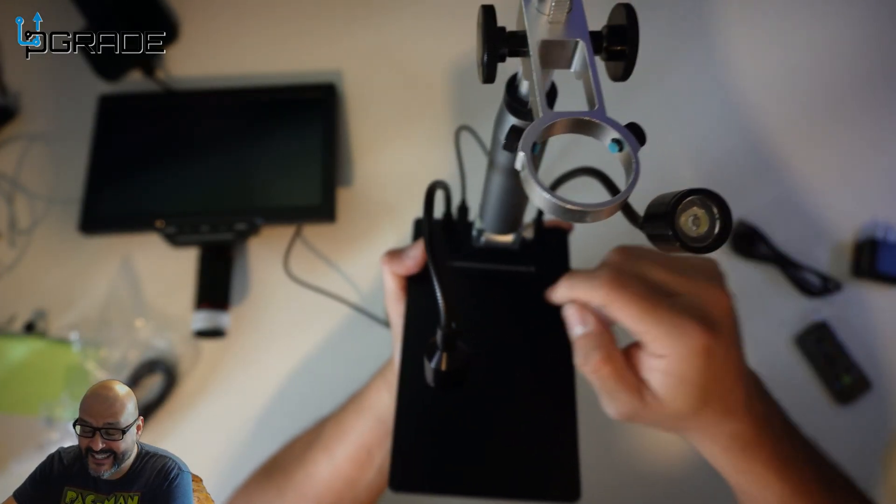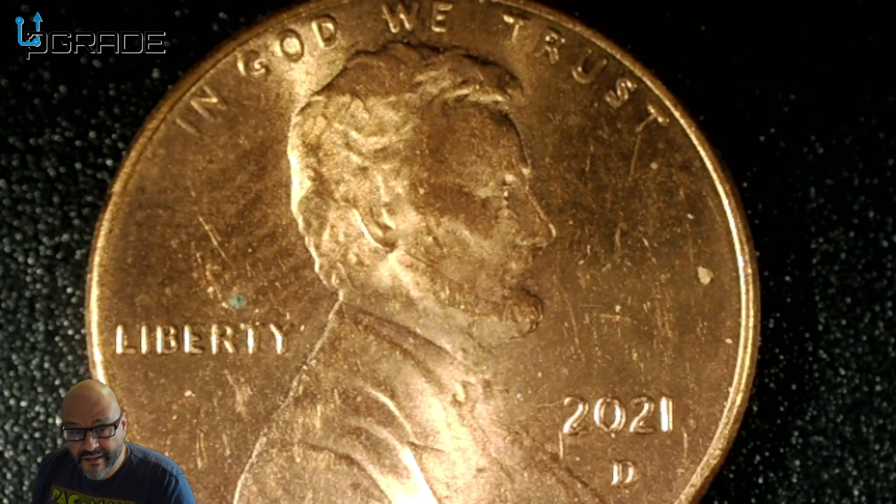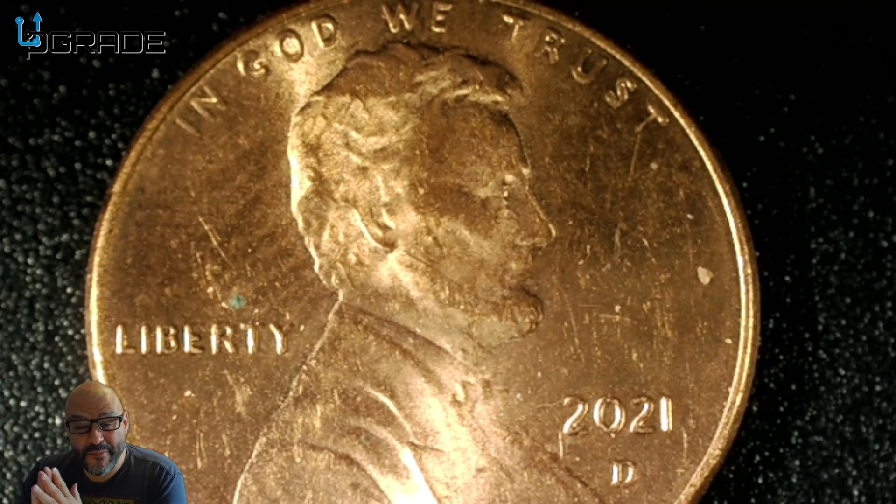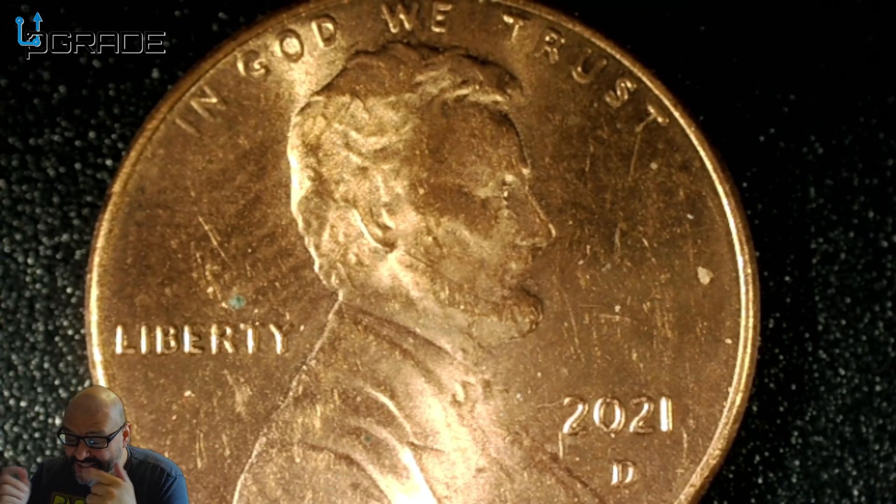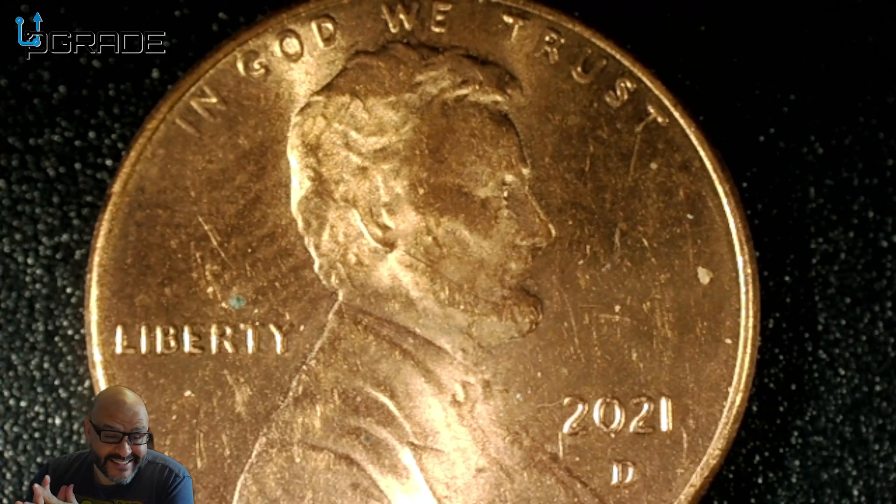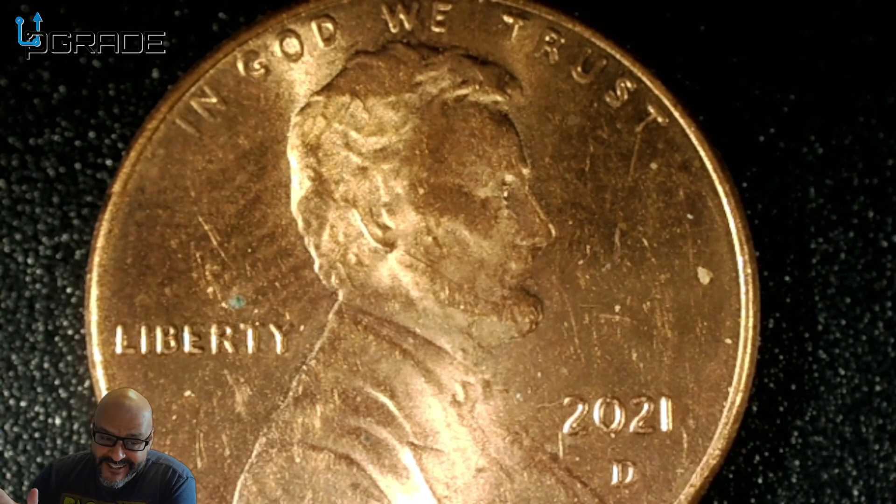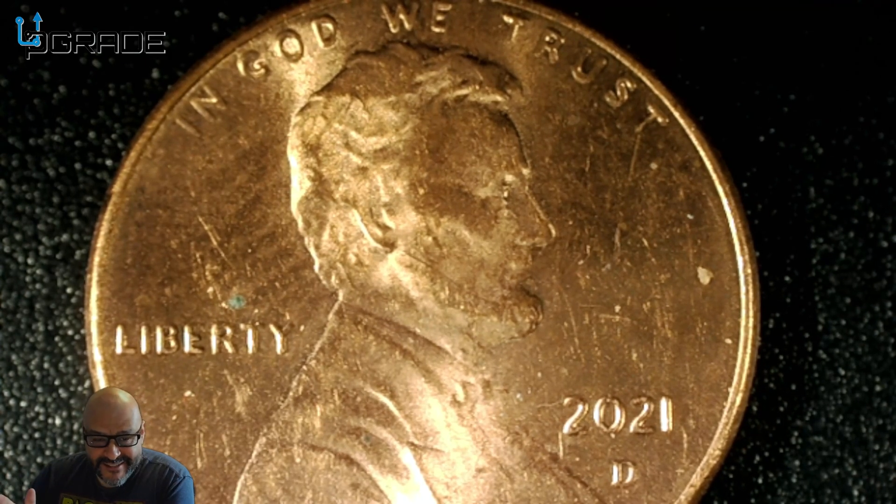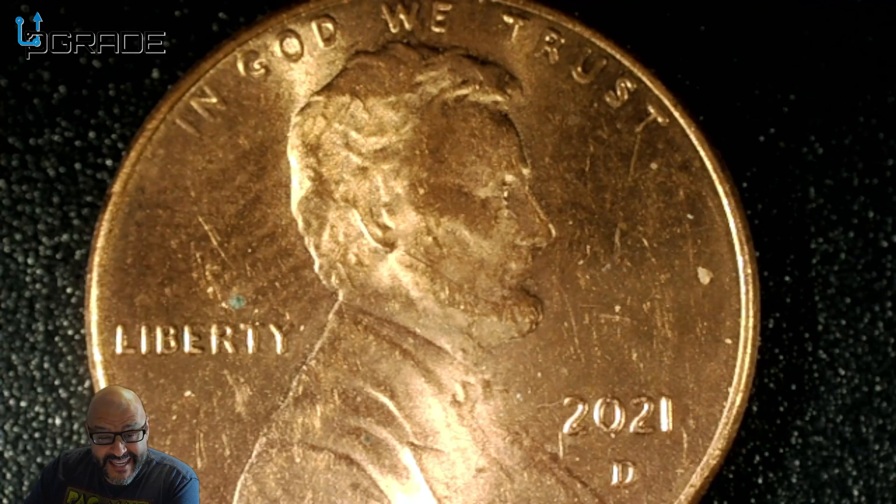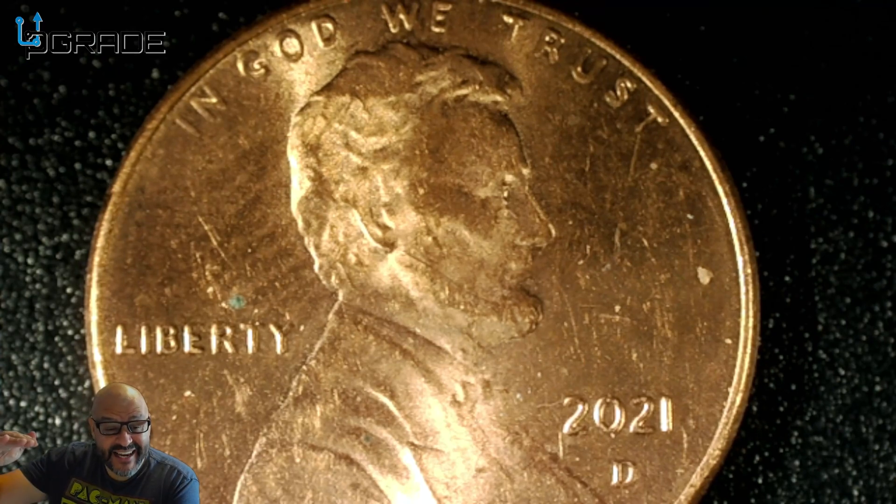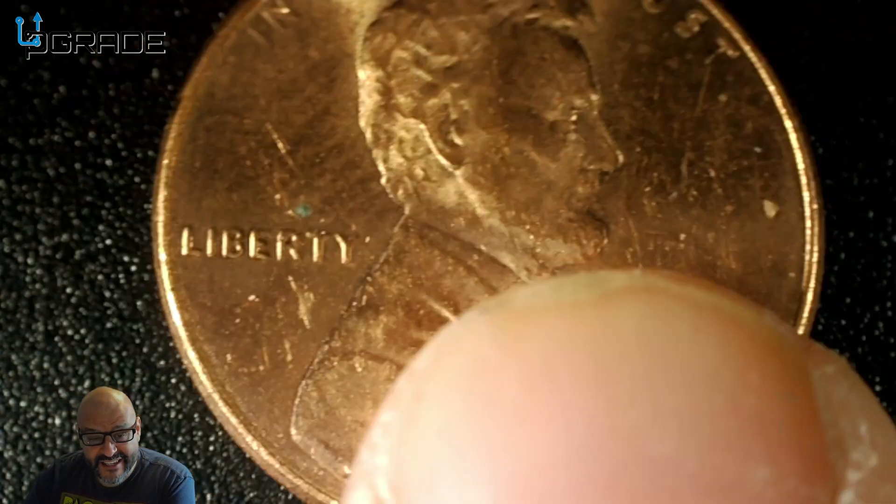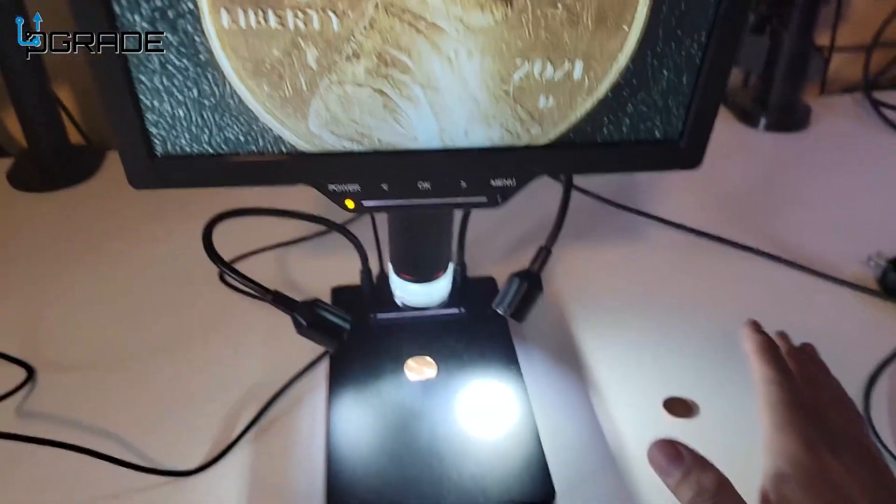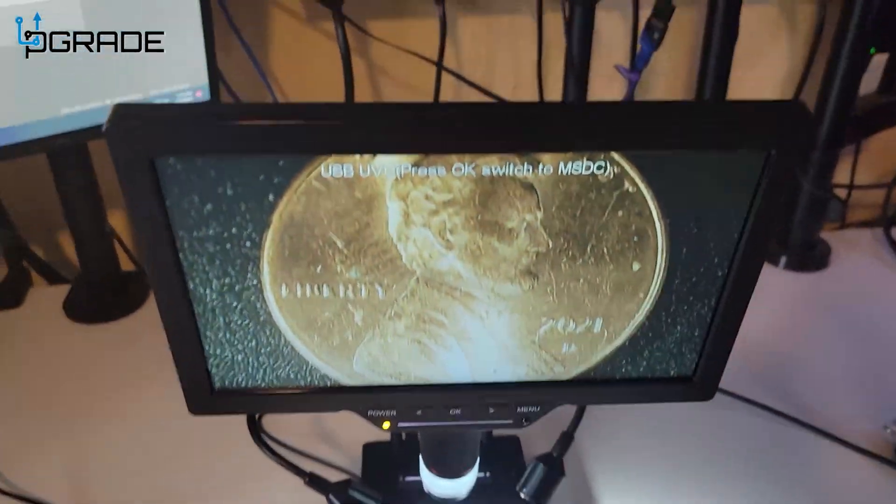Here we're testing a penny. I put the screen here - for coin collectors this is perfect. I'm not even zoomed in completely. I elevated this so I could move the penny around.